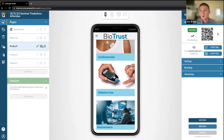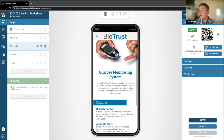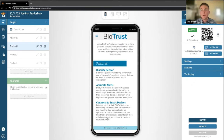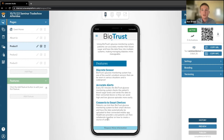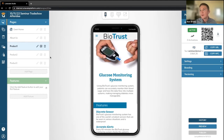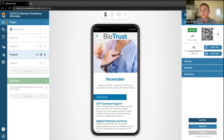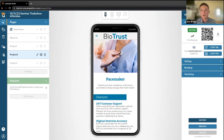We also have three different products listed here. It shows what the product is — a glucose monitoring system — and then showcases the features. So anyone who comes to your booth and is unaware of what you sell, these pages give you product information on how to accurately depict what it is that your company does. But these are just a few examples of how a digital element can be added to your booth to really showcase benefit to your organization and to anyone coming to your booth.